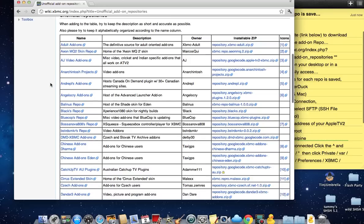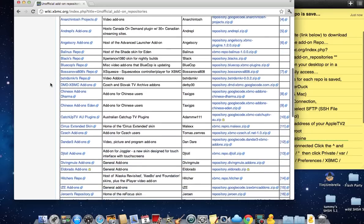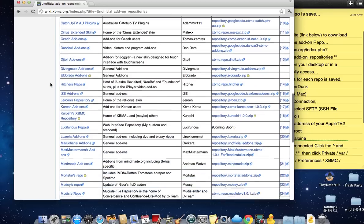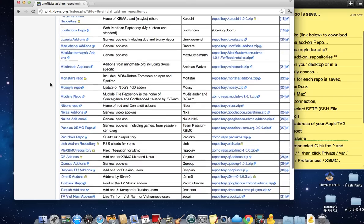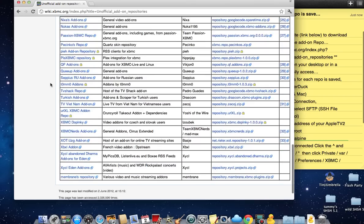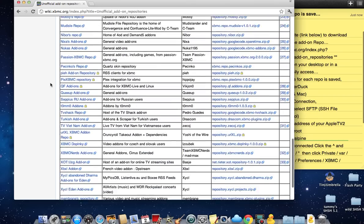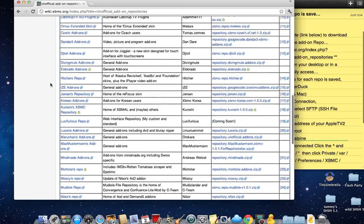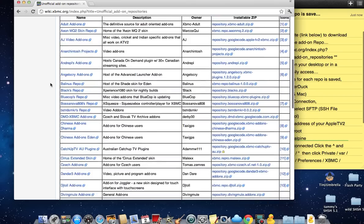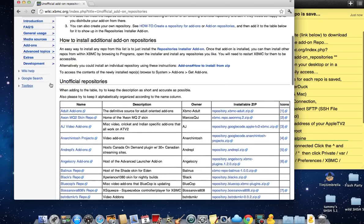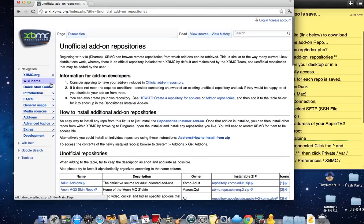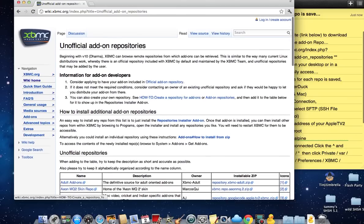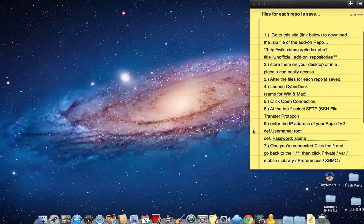There are other ones that may catch your eye, like Sports Devil. If you want to get free sports, free television, free cable and everything, just add the repos. It's best to add them to your desktop or a place you can get to them really easily because we're going to need them in a second.